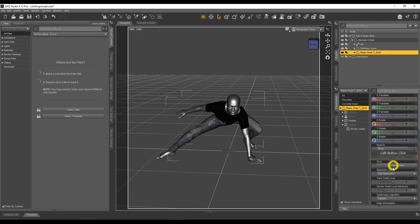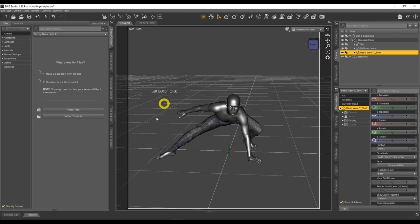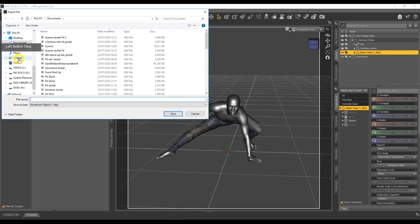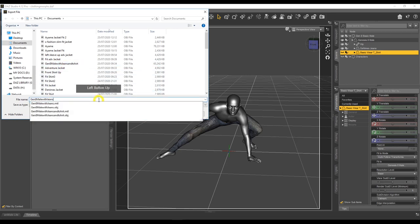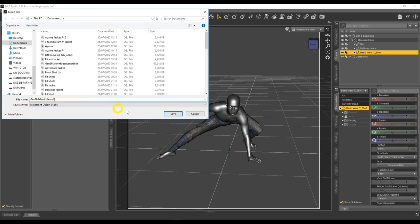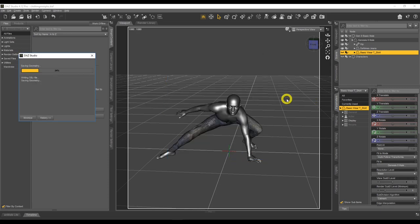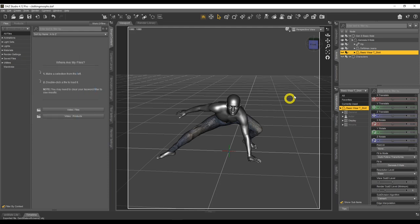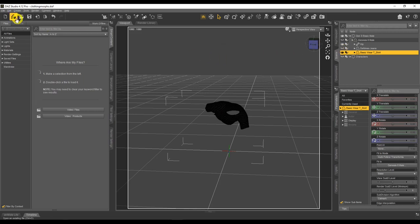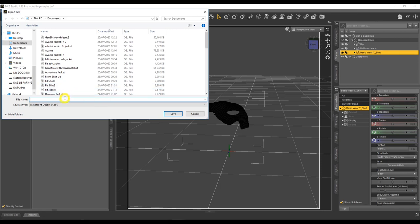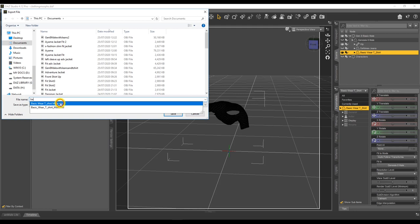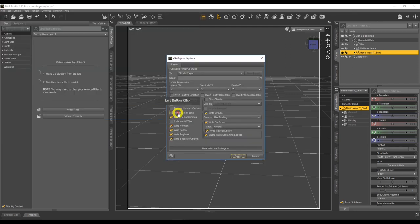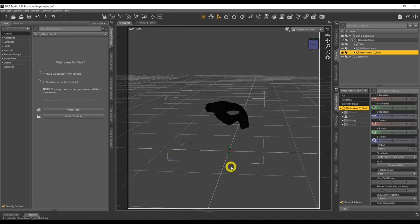No morphs applied — the t-shirt stays as-is. We need to change the basic wear t-shirt's resolution to Base since that's what we're going to morph. Hide it and export the base character with the pose: File > Export, same settings, save as 'Gen 8 male character with jeans 2'. Then hide everything else, show only the basic wear t-shirt, and export that separately with the same settings.